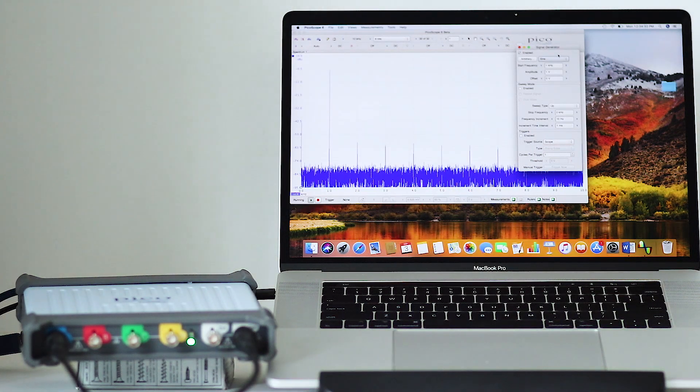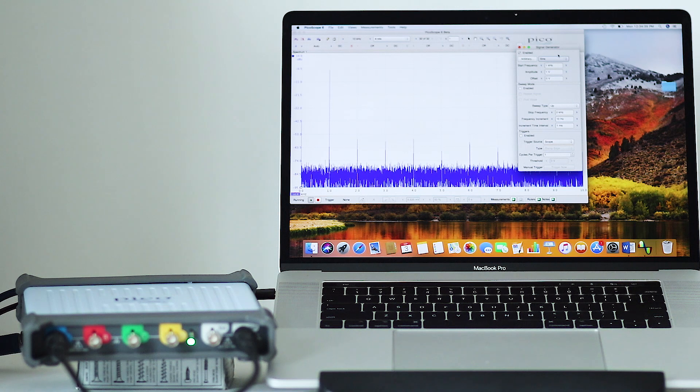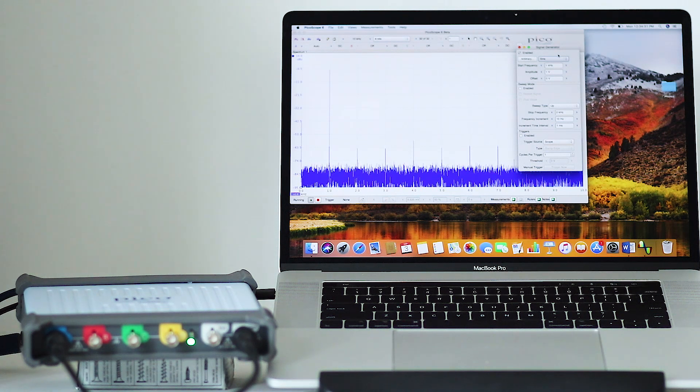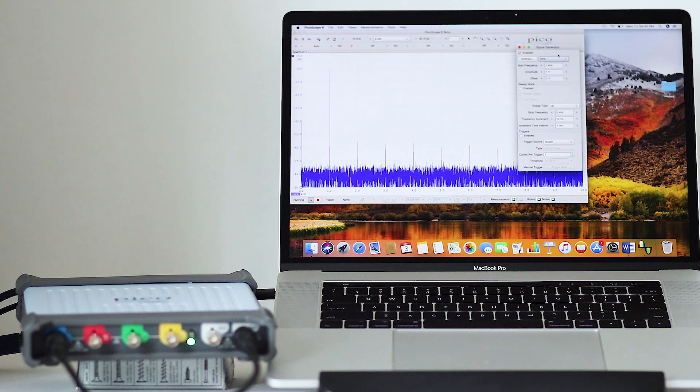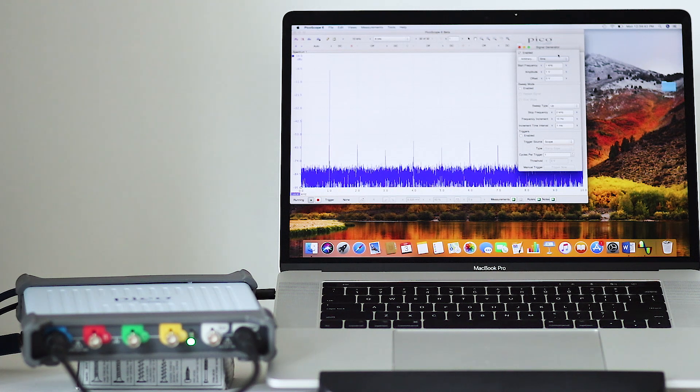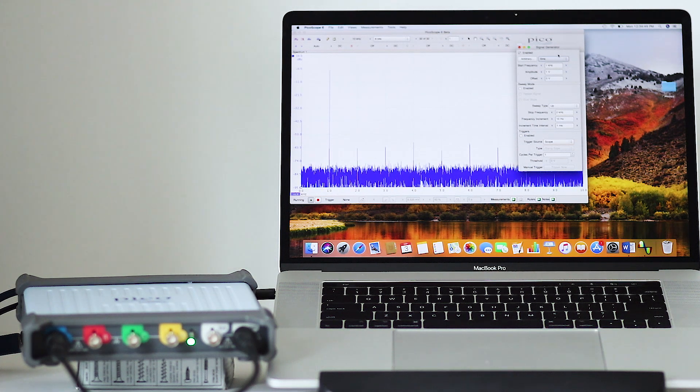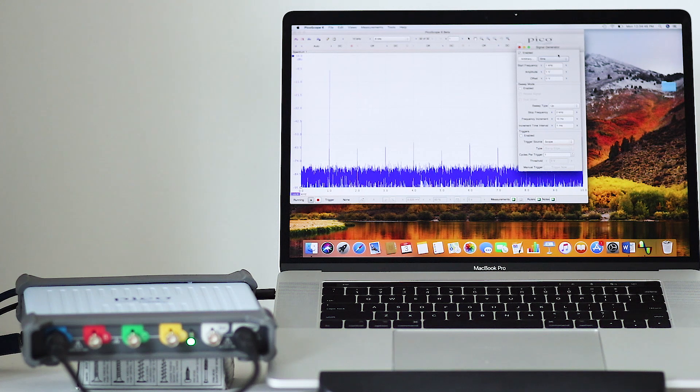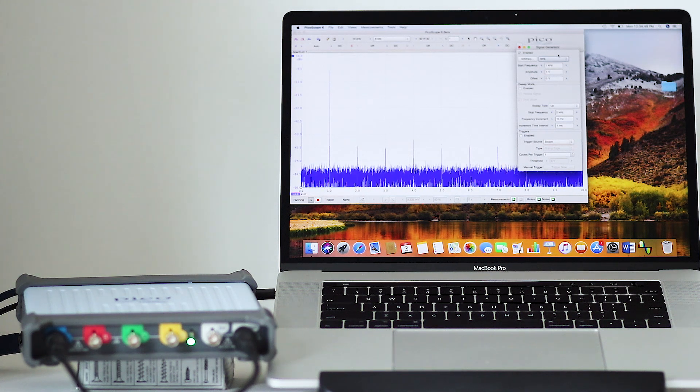This is available as a free download at picotech.com/downloads and it can be used in demo mode even if you don't have the oscilloscope. Both Windows and Mac versions are available.